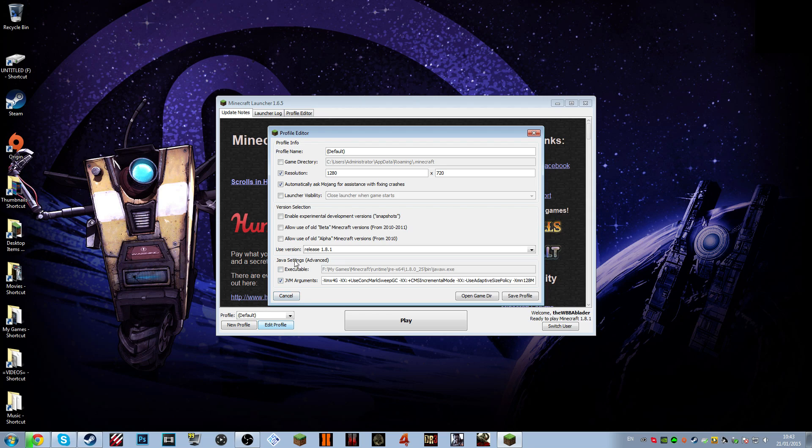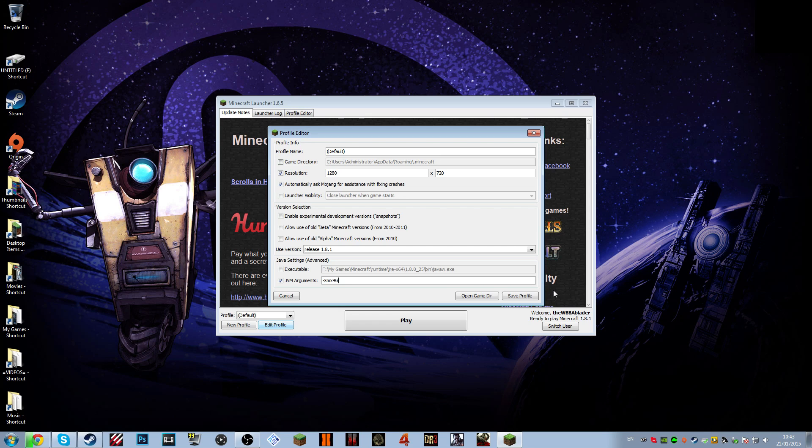You see where it says Java settings advanced? You're going to click that, and it actually says a lot more stuff here than it should. I don't know why that is. But here it will say JVM arguments. This will normally be unticked. You should tick it, my mistake.